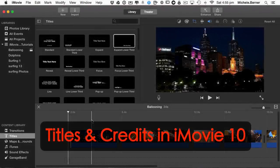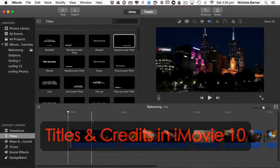In this iMovie tutorial we're going to cover titles and how you can add titles on top of your movie and at the beginning and end of sections.